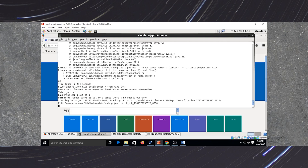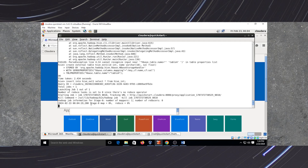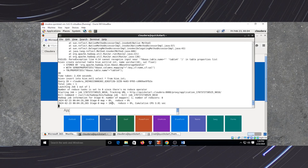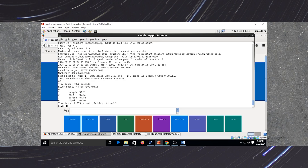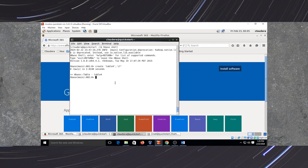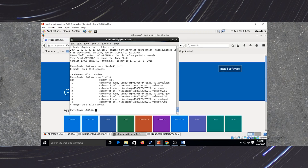After executing this command, we will check the content of our external table as well as the content of table4 in HBase. Right now map is 0% and reduce is 0%. Now the map will be 100% after a few seconds. See — reduce is 0%, now reduce is 100%. Now we will check the content of our external table: select star from hive_ext1. These are the contents of my external table. Now we will check the content of our HBase table4 using the scan command.